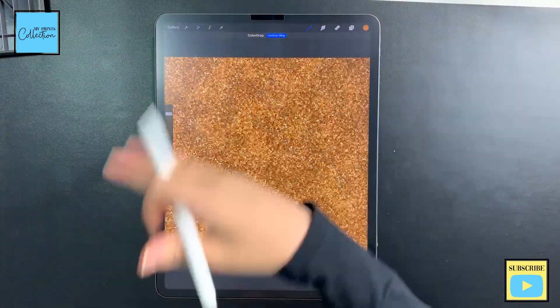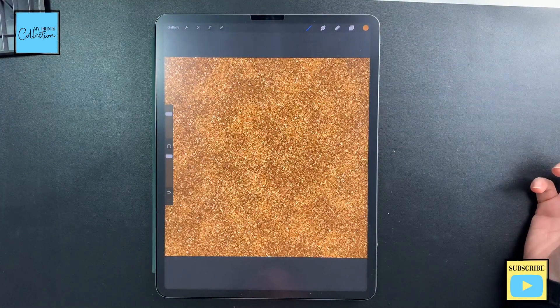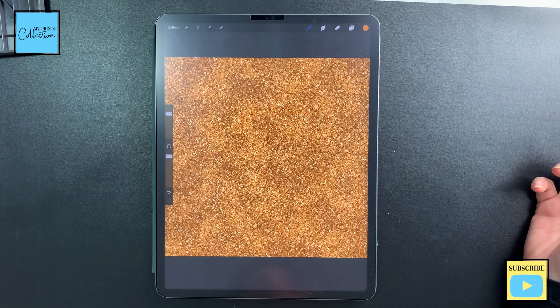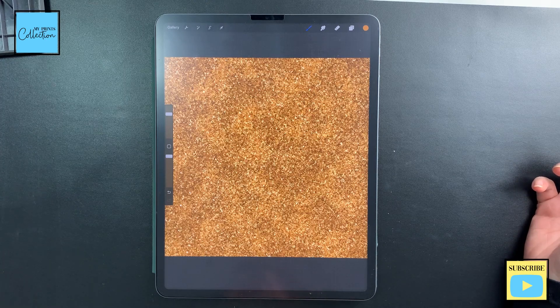And there you go, we've quickly created a glitter pattern that you can use in your projects.